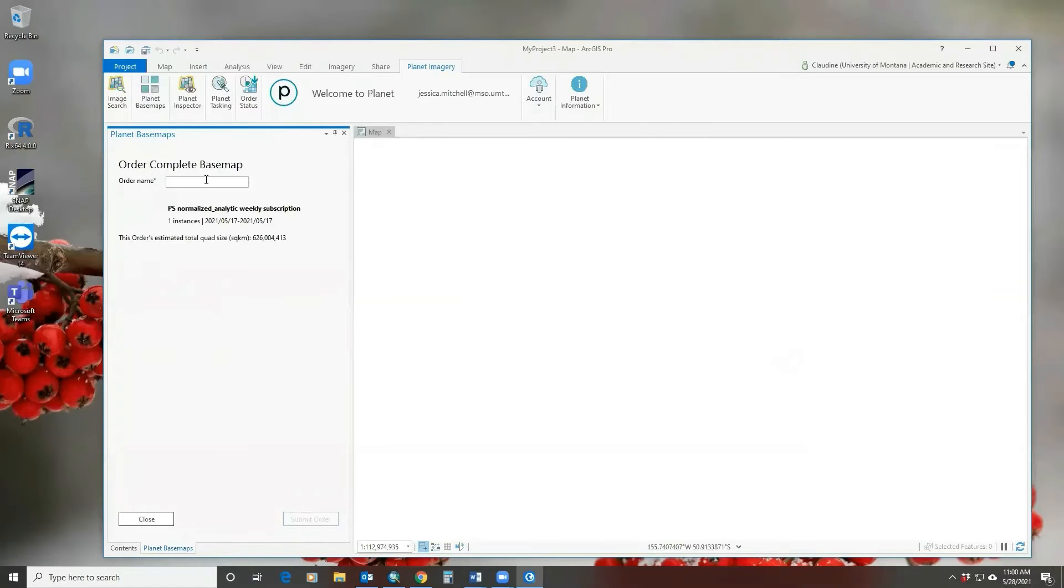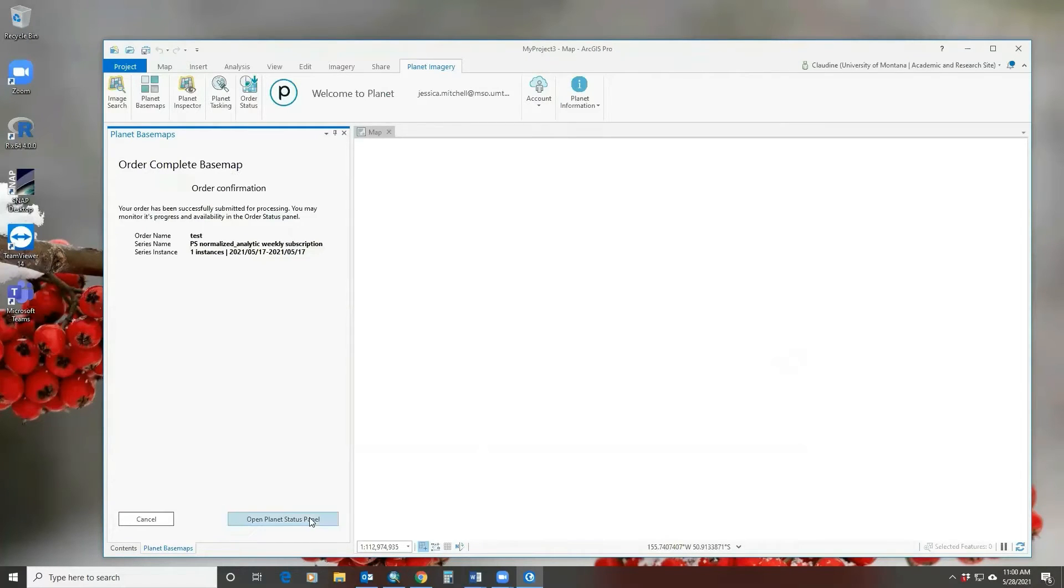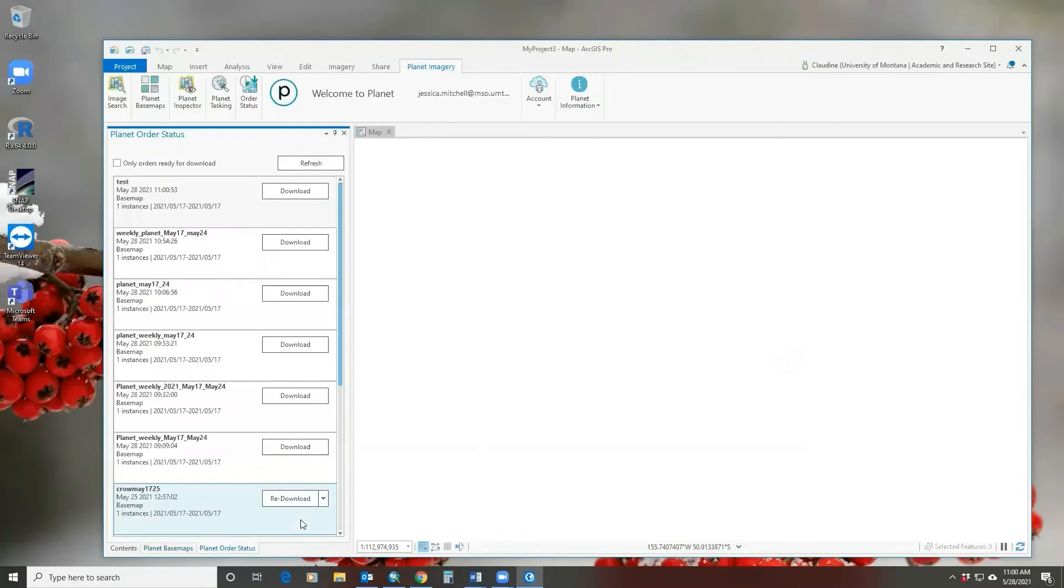I create a name and you submit your order. You go to your Planet status panel.